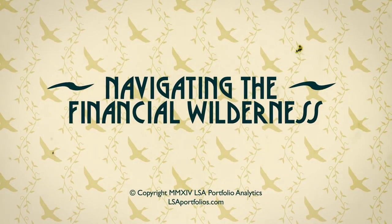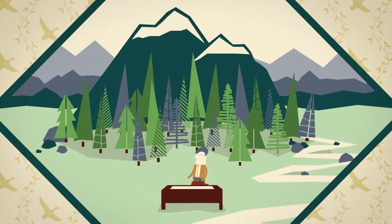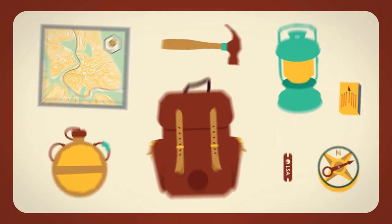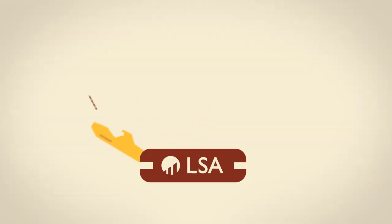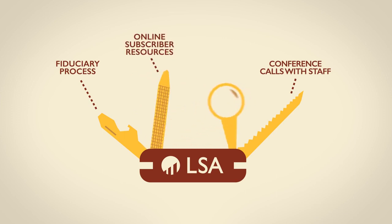As you head out into the financial wilderness, you're going to need the tools and the know-how. You see, a good financial advisor has the right tools at their disposal. And LSA is your all-in-one solution.